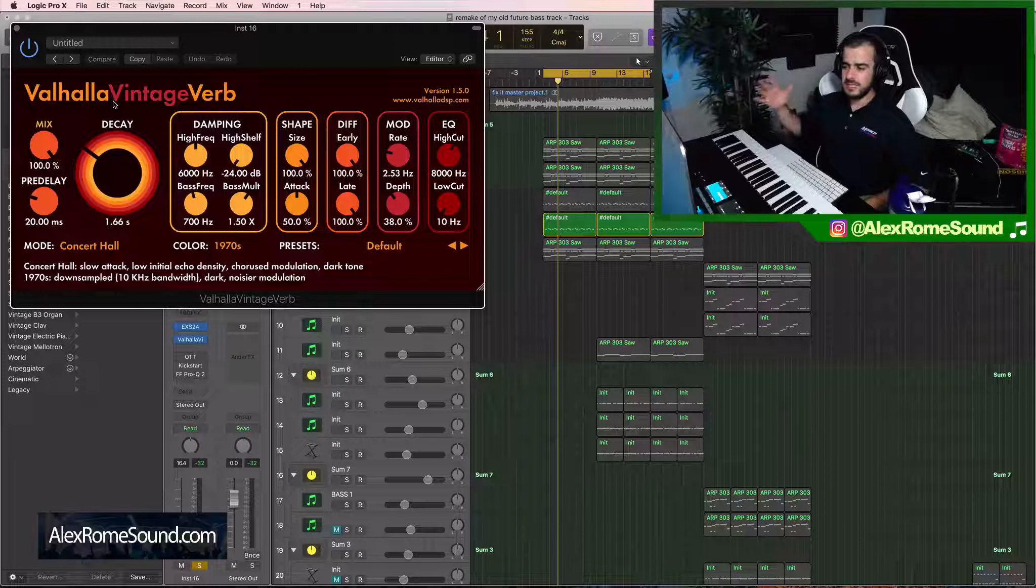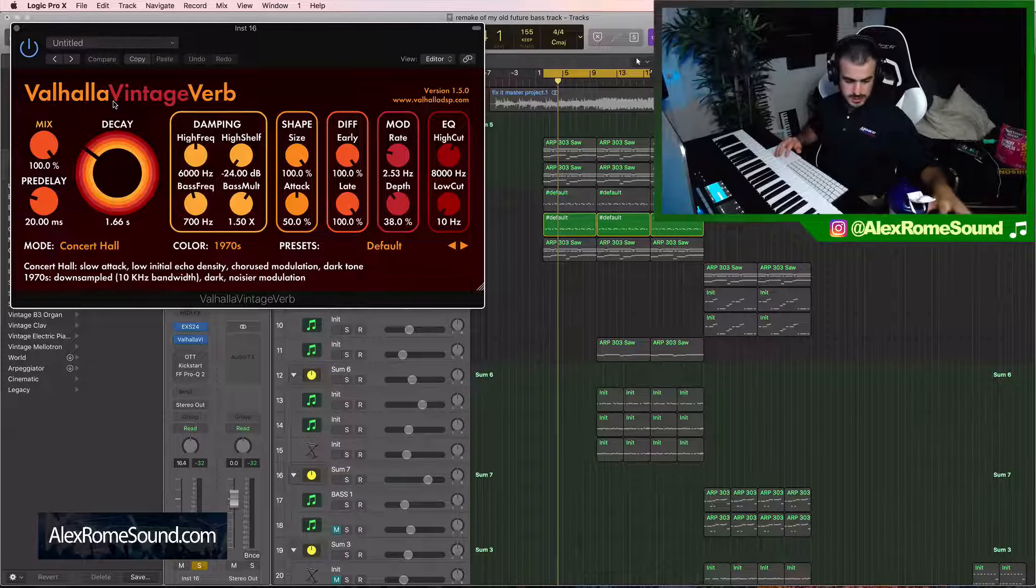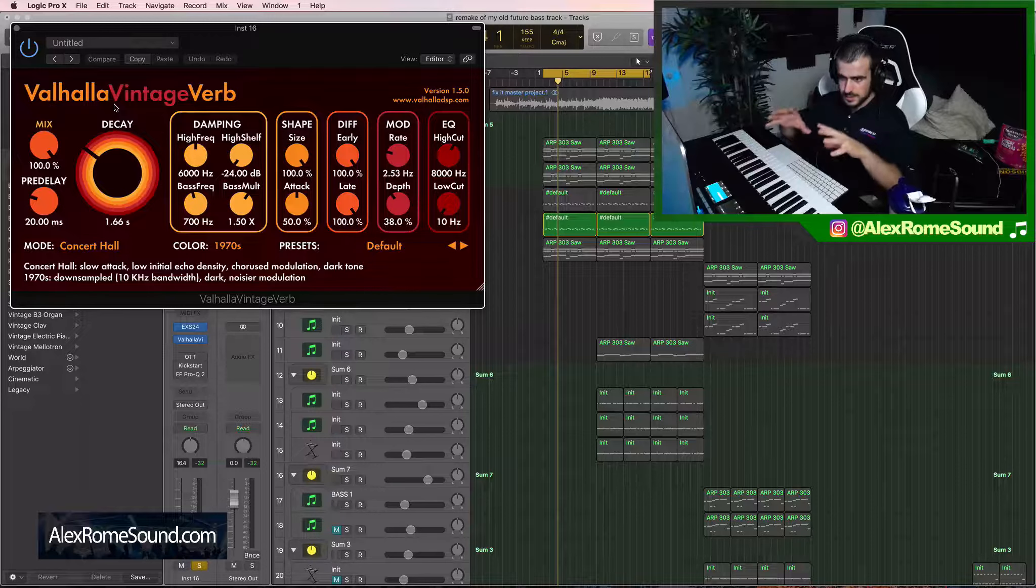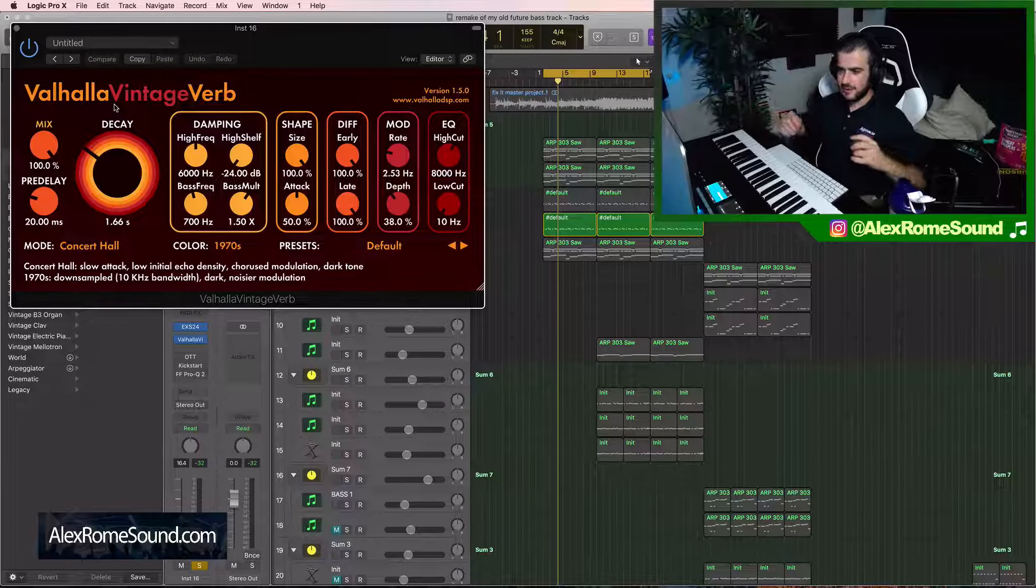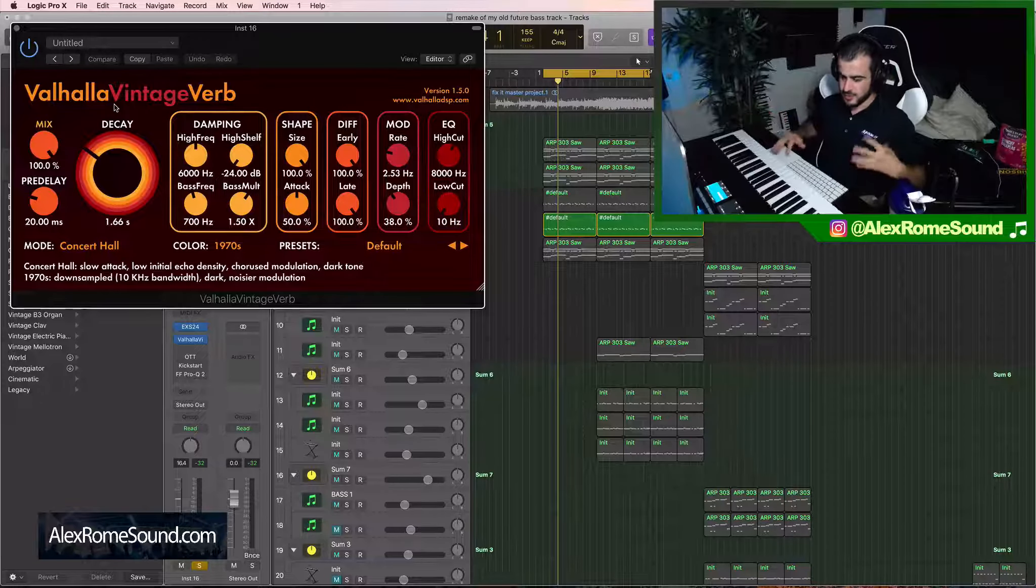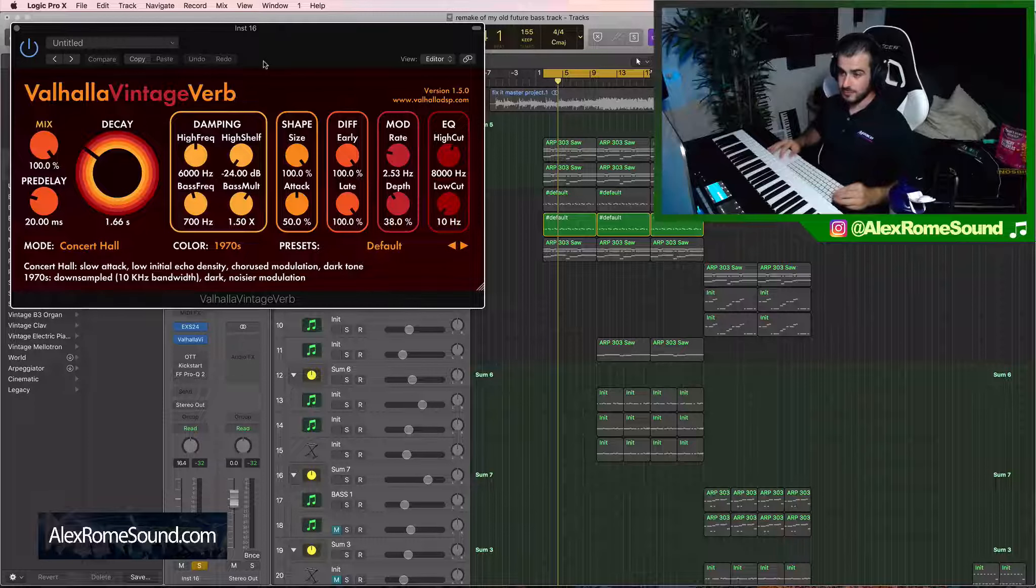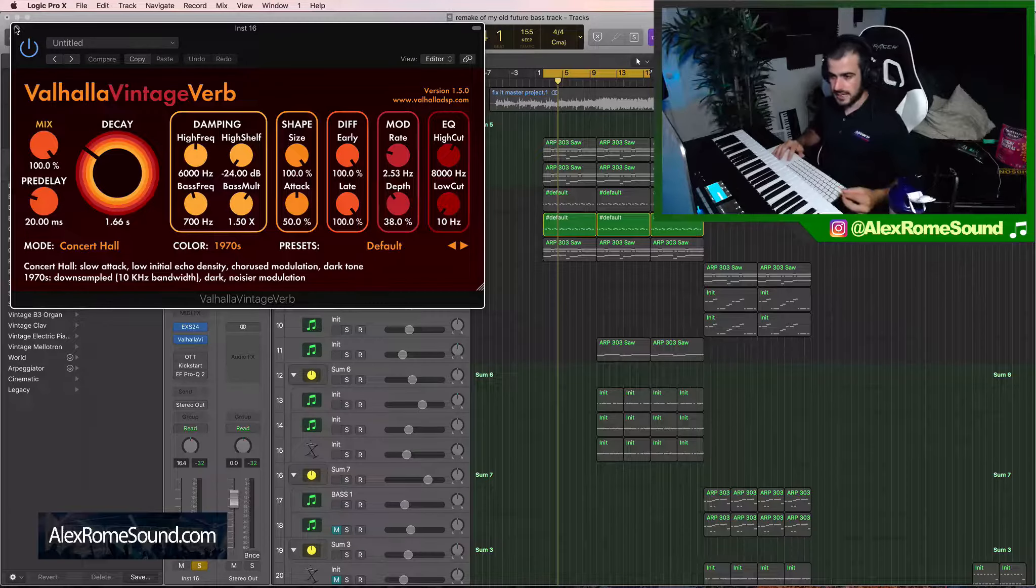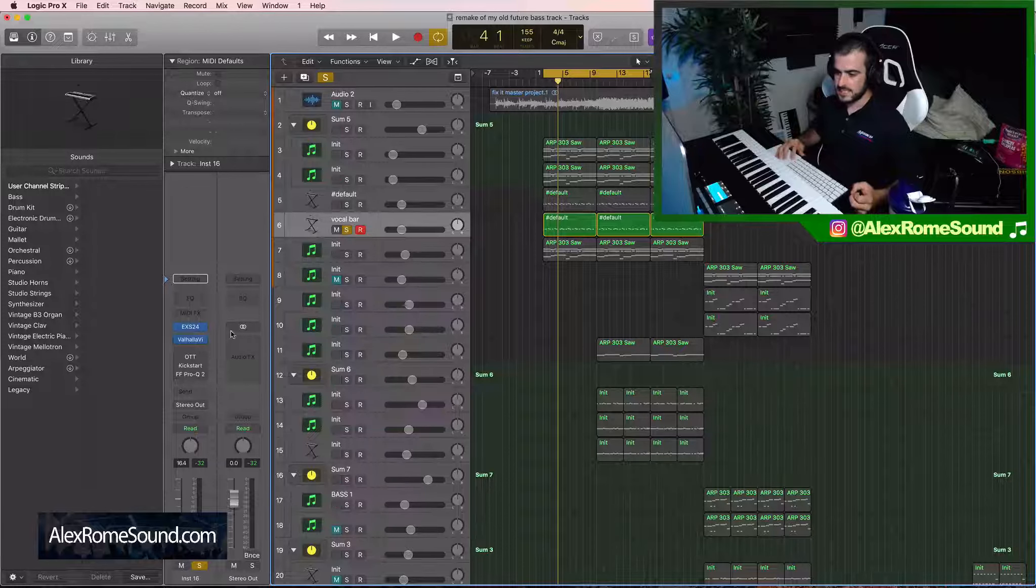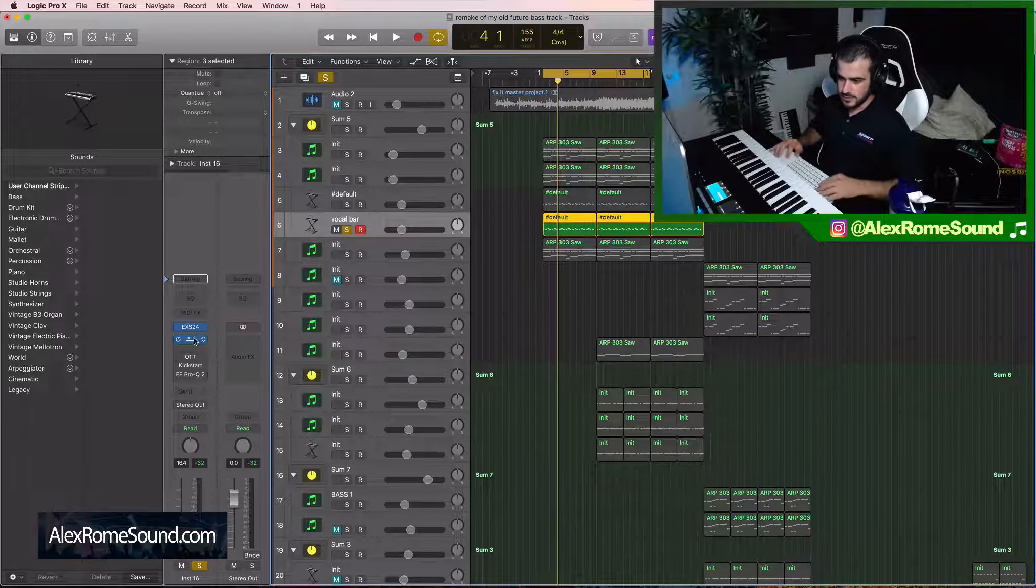Sometimes I don't even consider it a reverb. Sometimes this reverb gets so thick that I don't even consider it a reverb anymore. I just consider it a pad, which is crazy. I love when reverb can do that. On the flip side, I don't use it for every reverb purpose because it is so dense. But for this, I like to use it.